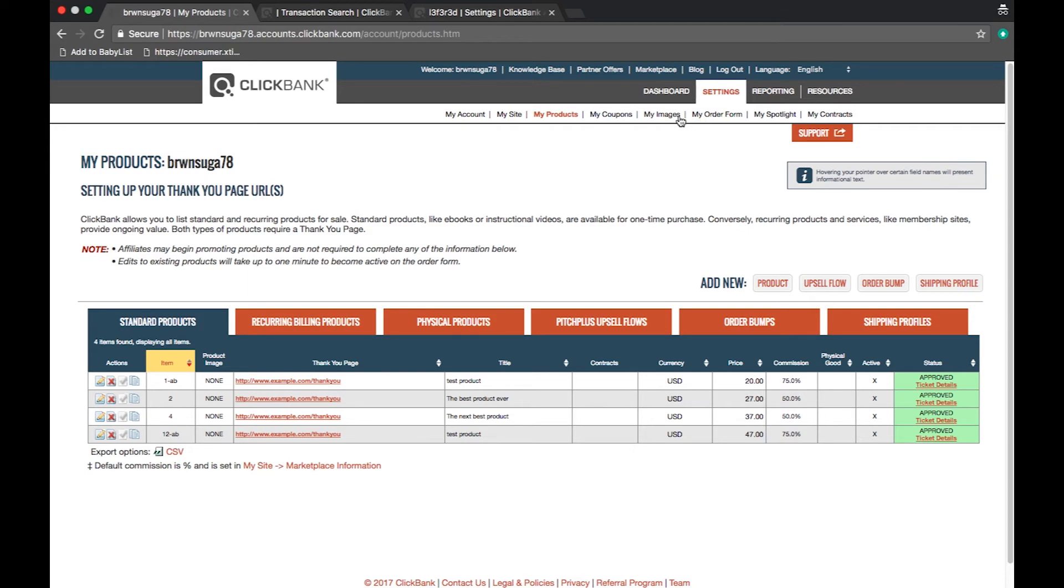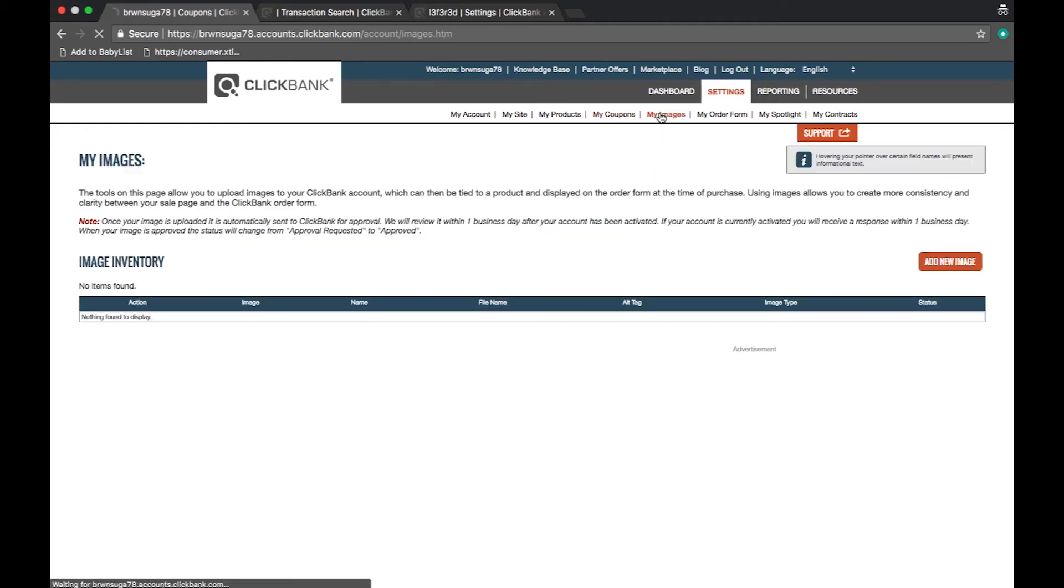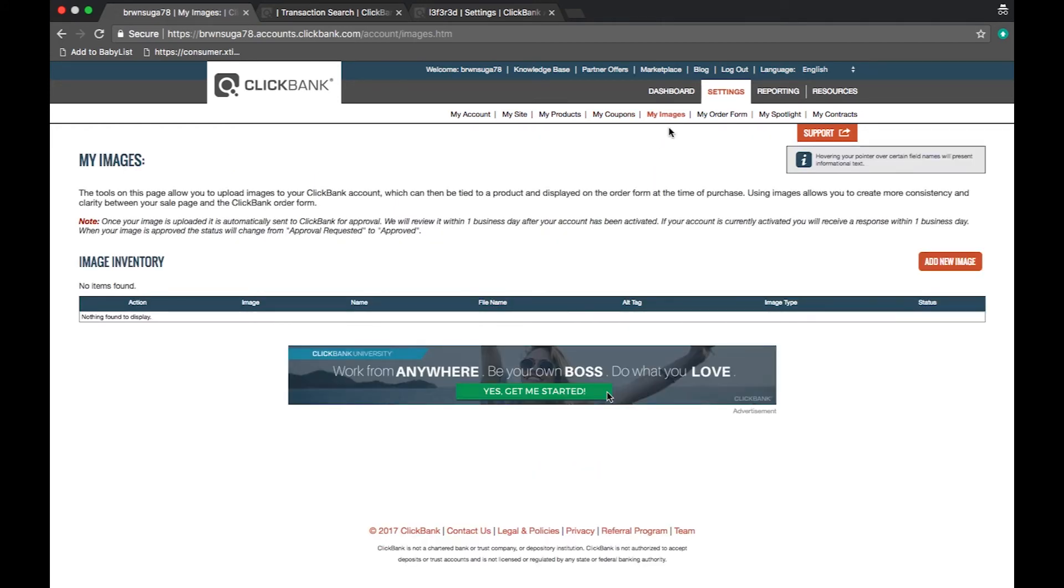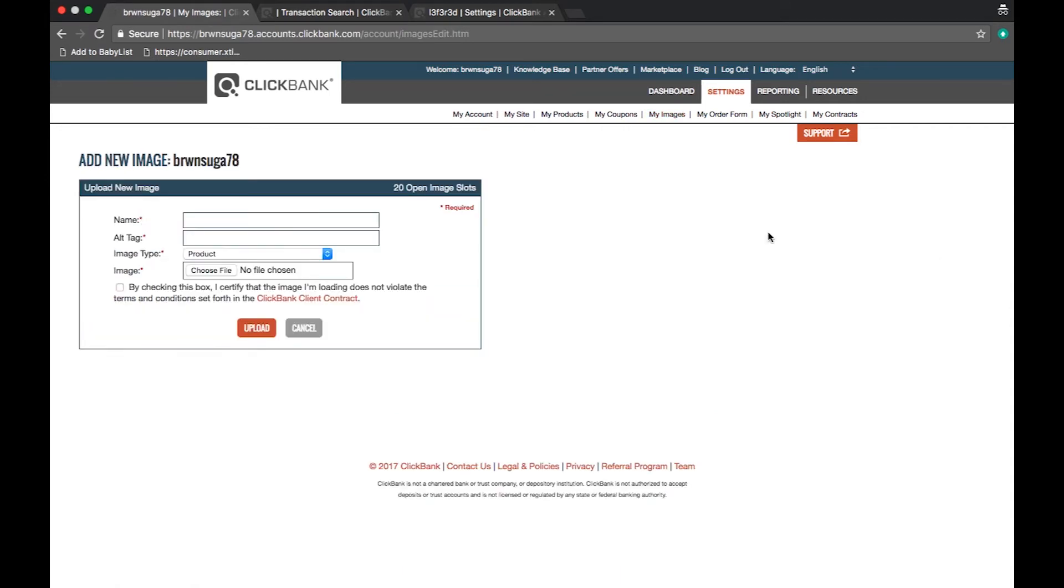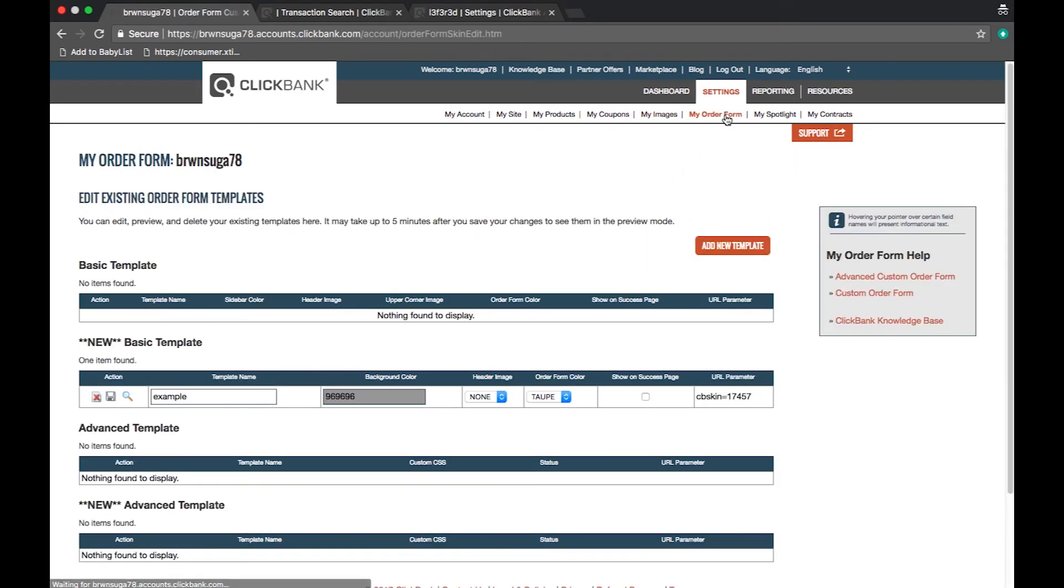The my coupon section allows you to create coupon codes for your customers. The my images section is where you submit any product or order form images and submit them for approval. The my order form section allows you to submit custom order forms.